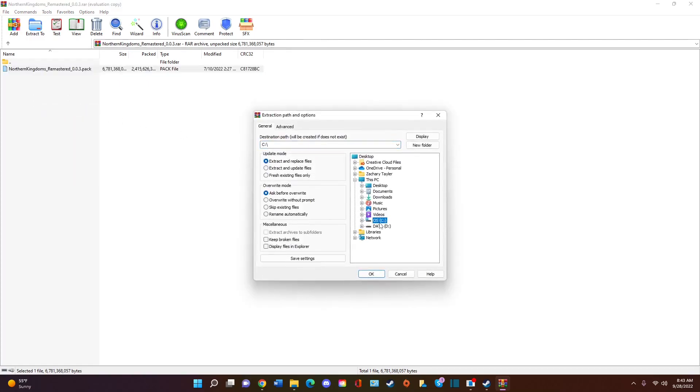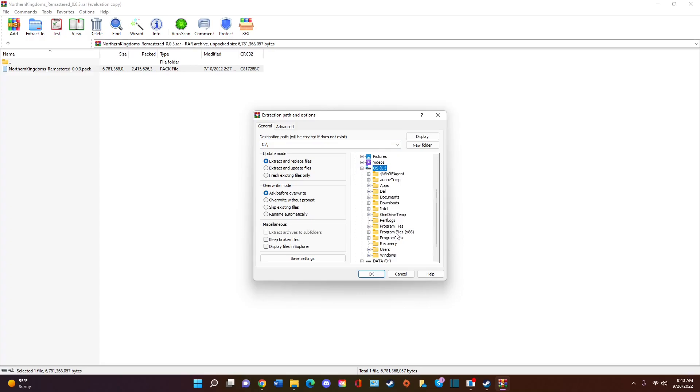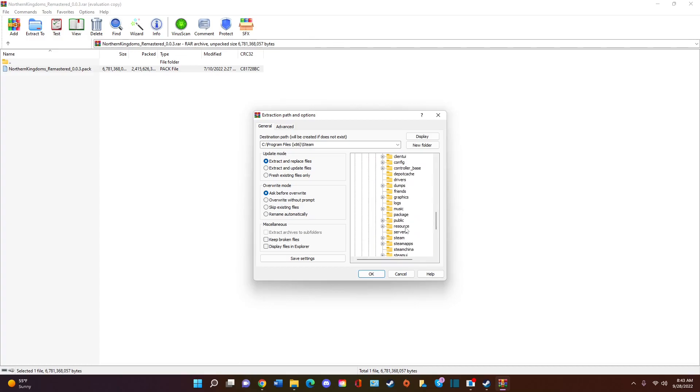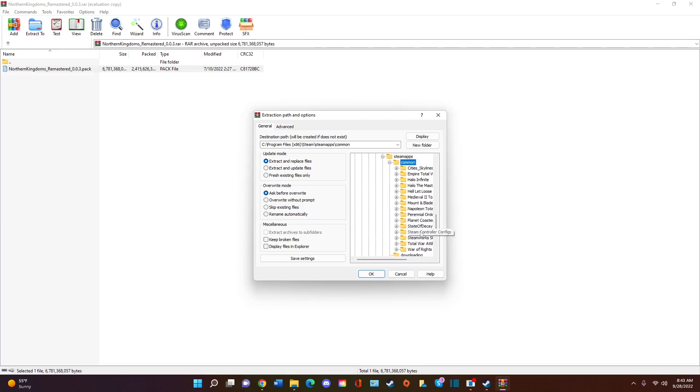So go to, essentially, your Attila data folder. So mine is in Programs, Files, 86, Steam, Steam Apps, Common, Total War Attila, and Data. You see Data as the last one. You click OK.